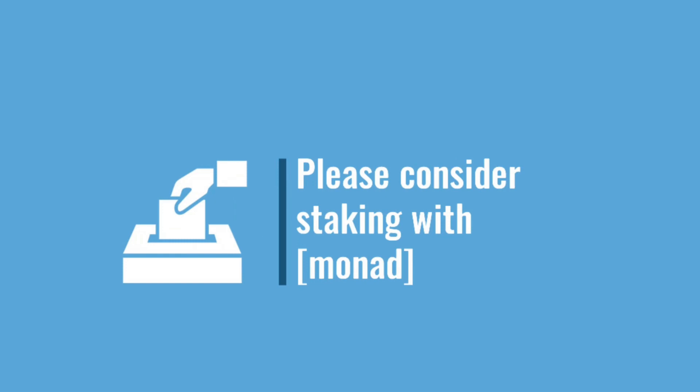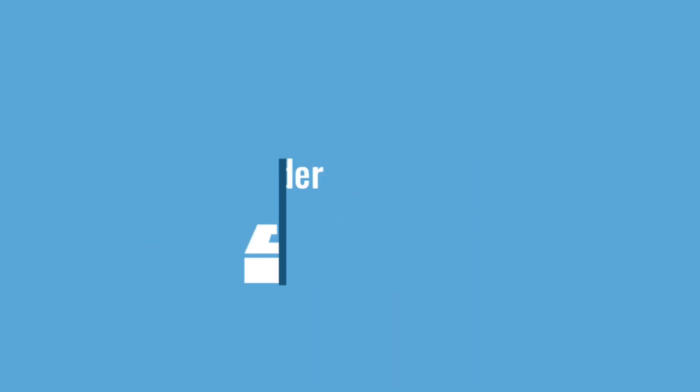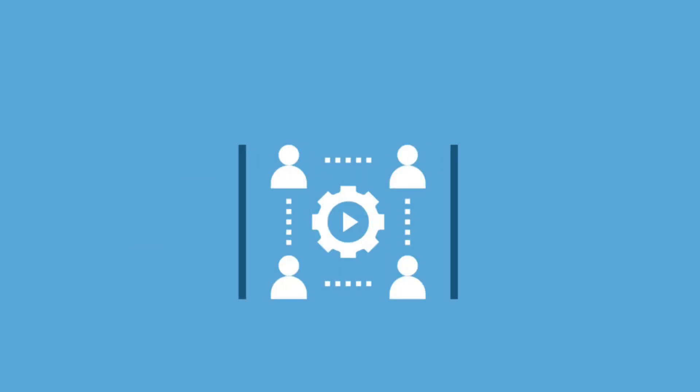If you like what we've done so far and want to contribute to more stuff like this happening going forward, please consider staking your ADA with Monad.